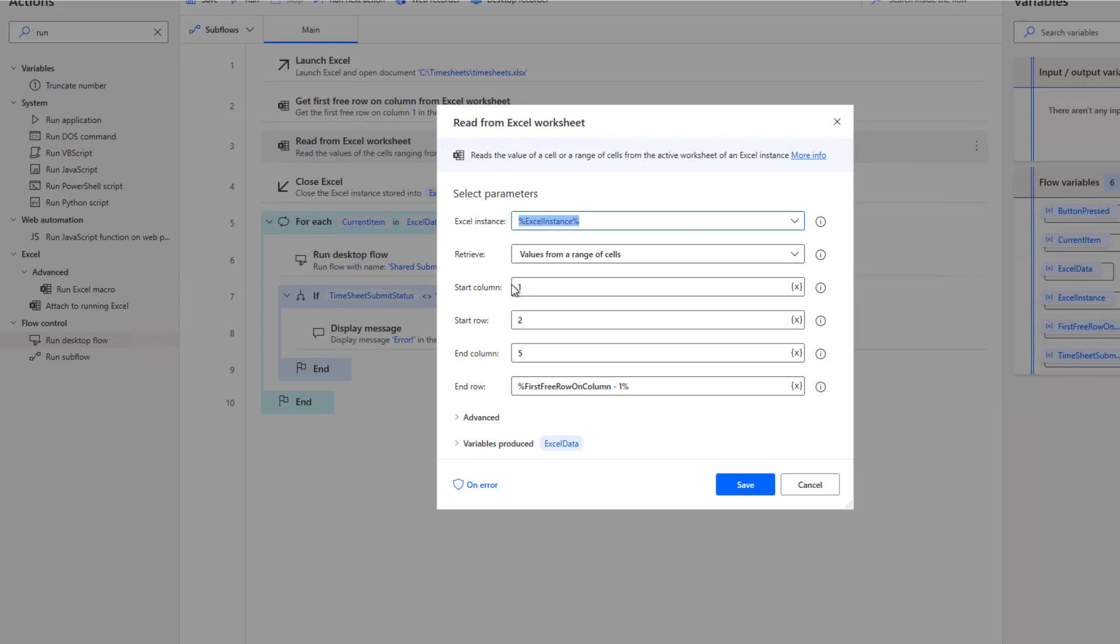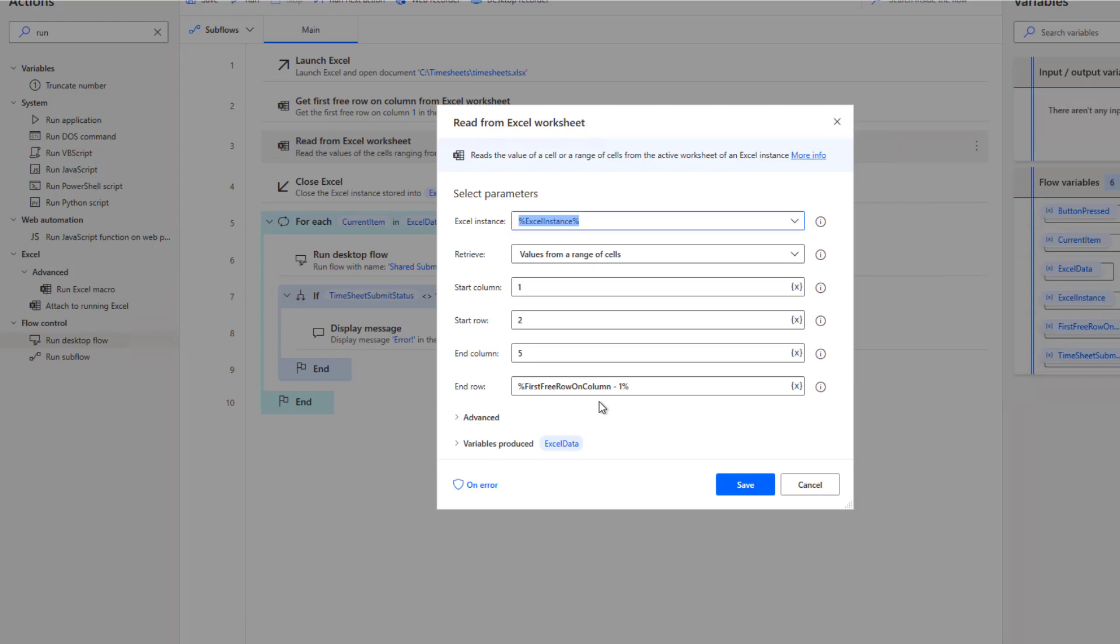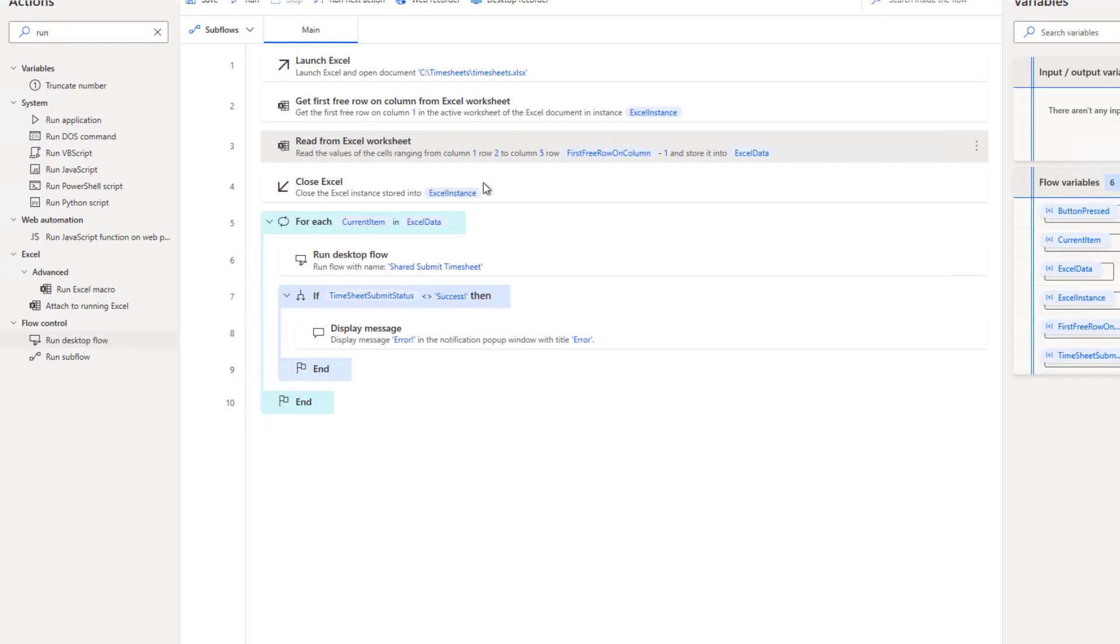Then what we're going to do is read the values from the worksheet. And we're actually going to use the output from the previous step so that we know where we have data. So I'm going to start with column one, but row two, because we have a header, so I don't want to include the header information. I know that I have five columns, so we're going to include all five of them. And then we're going to find the last row, or the first free row, and then subtract one, which will give us the last row that contains data.